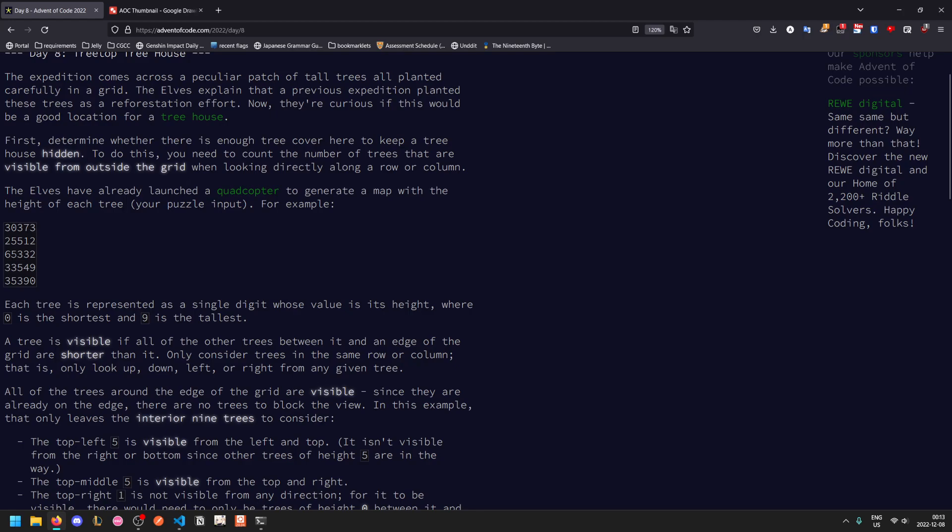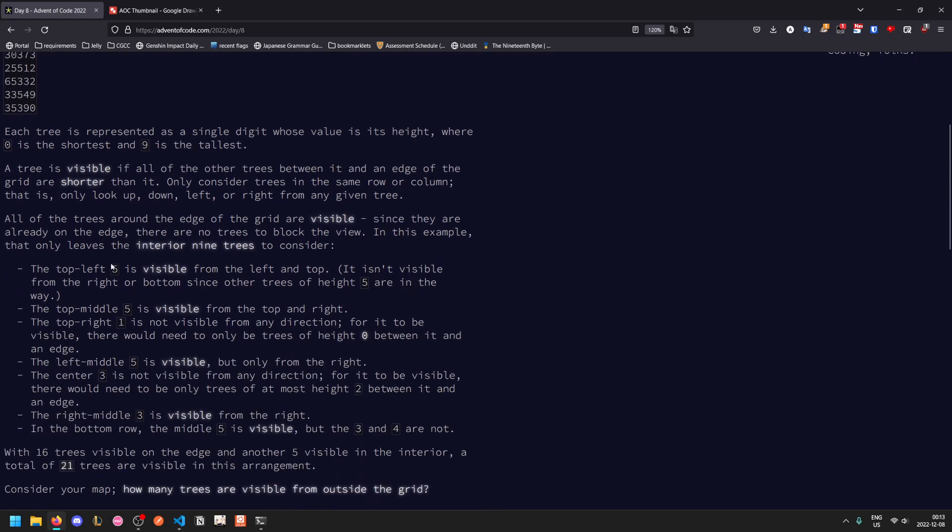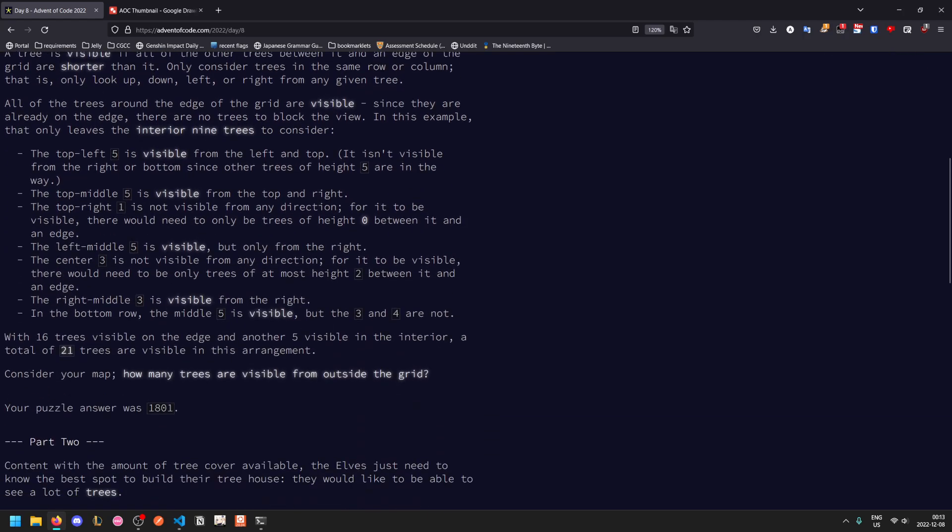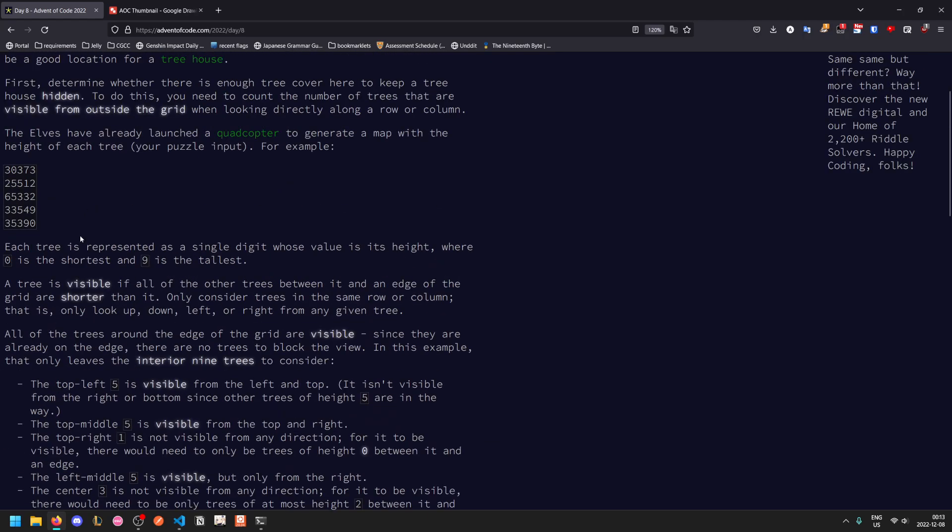For example, this 5 here is visible from the right because all of these trees are shorter than it. This 3 is not visible because it has a tree that is at least the same height all around it. So given this grid, how many trees are visible?